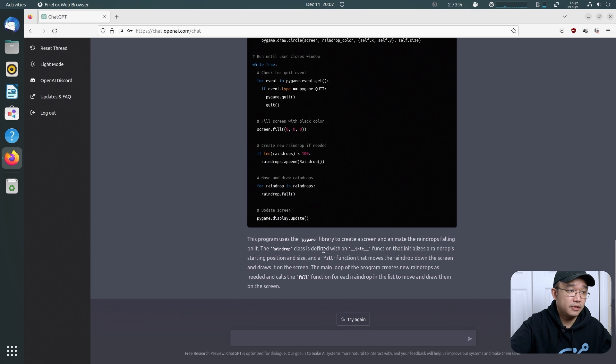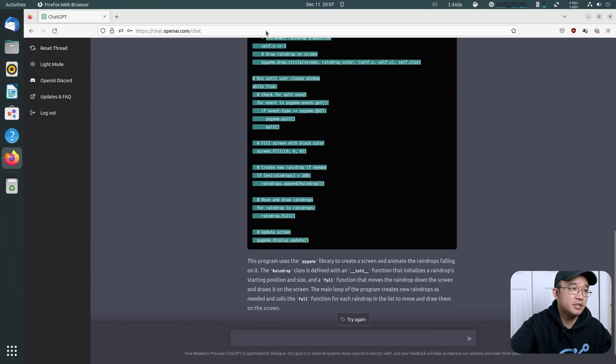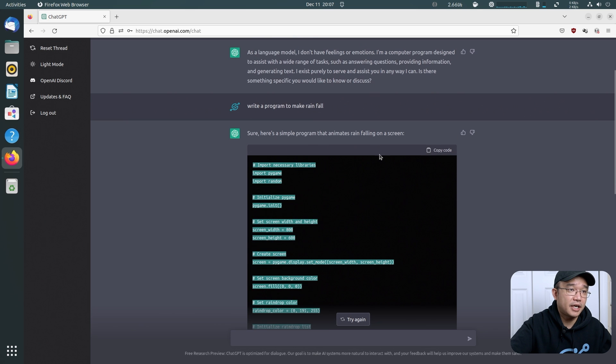So let's give this a try while this is still loading. There we go. And it actually explains the code as well. This uses PyGame library, creates falling raindrops class, et cetera. So let's just copy this code.